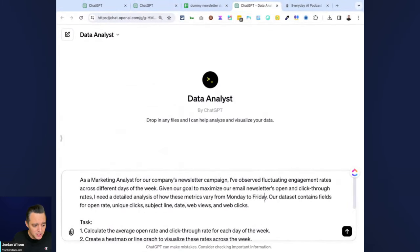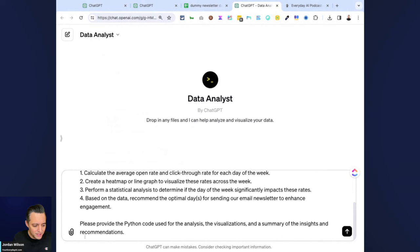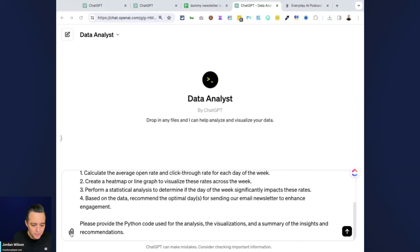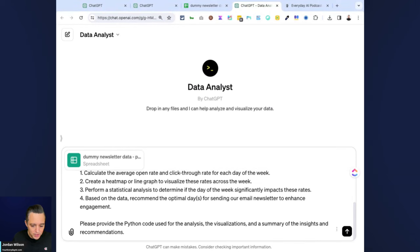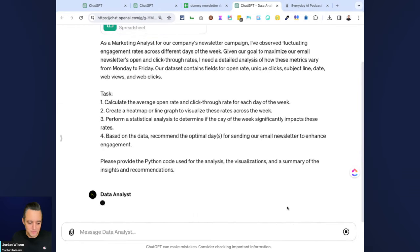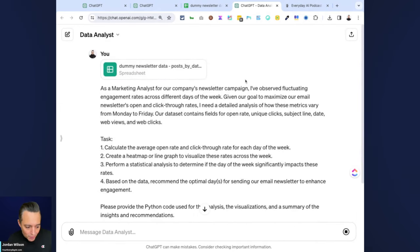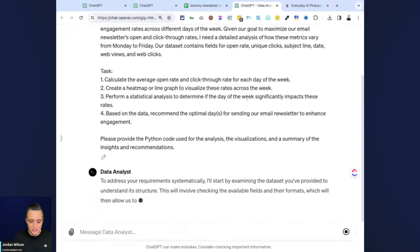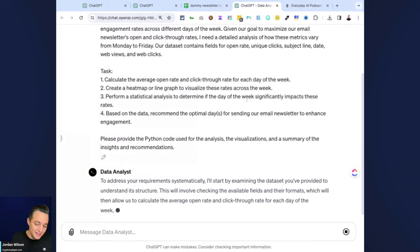Now we're going to do the same thing. We're jumping over into the Data Analyst ChatGPT mode. Let's go ahead. We're going to open this up. We're going to upload it, and we're doing the exact same thing.